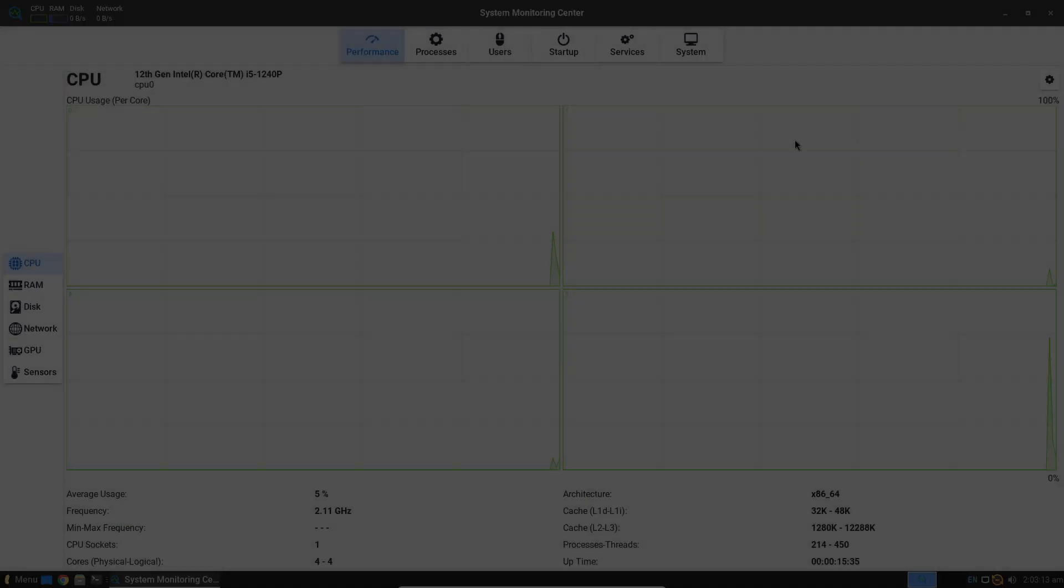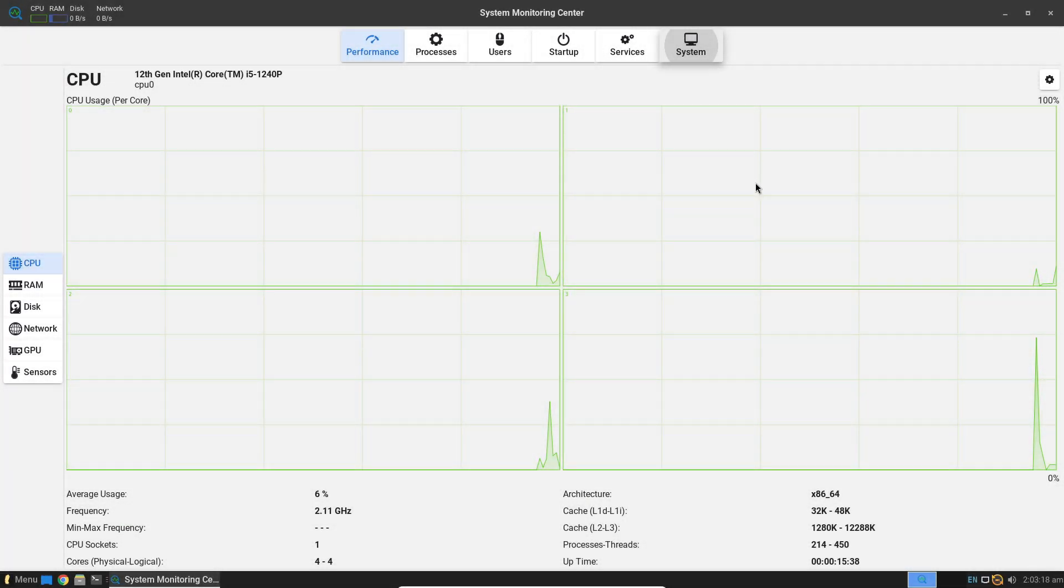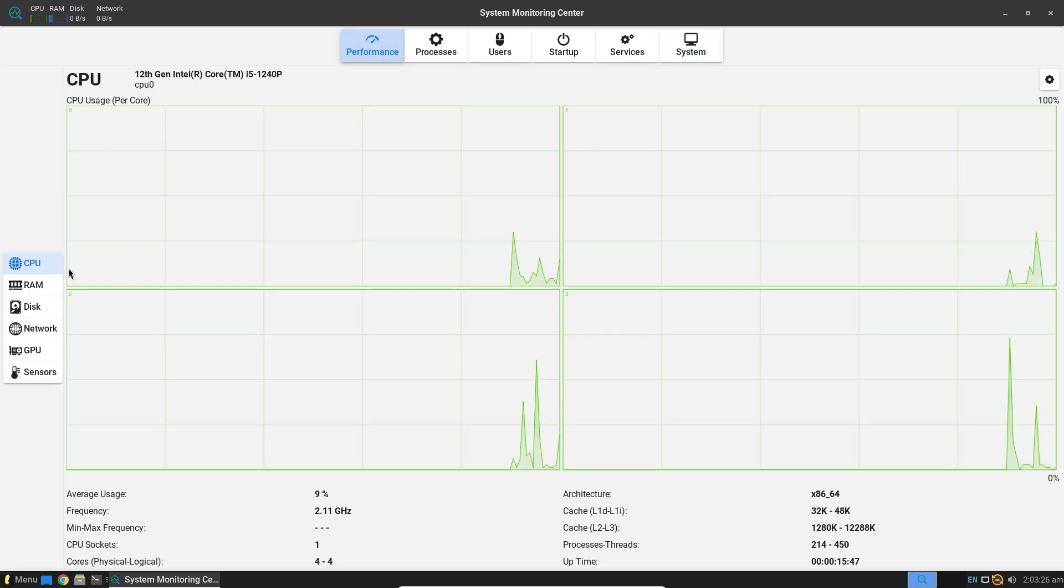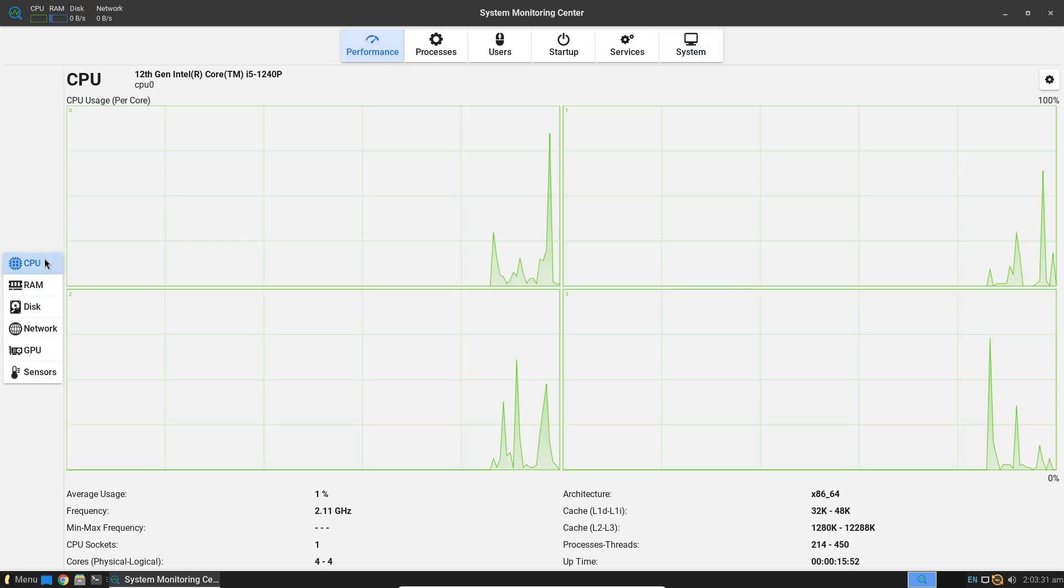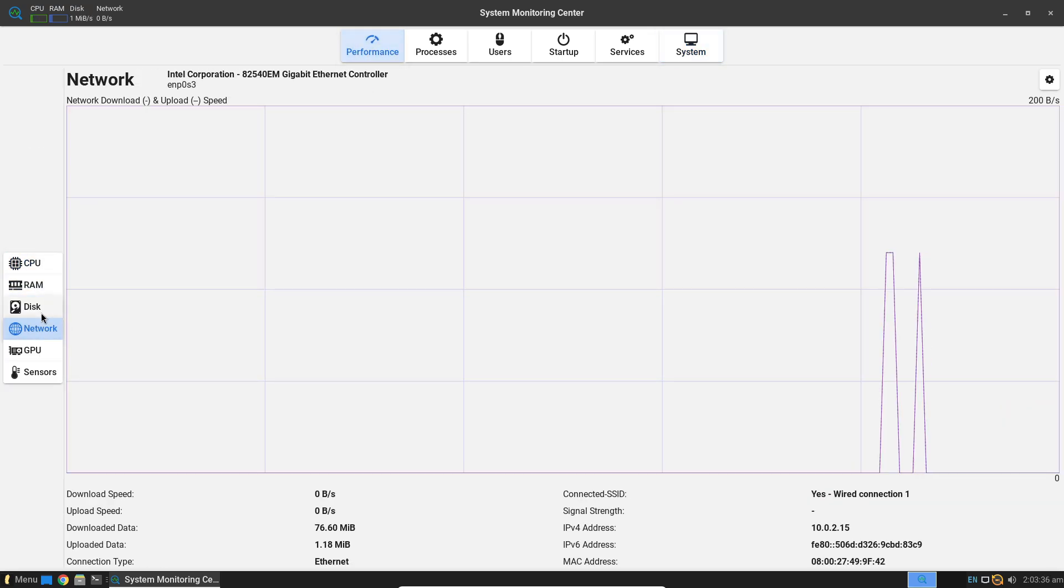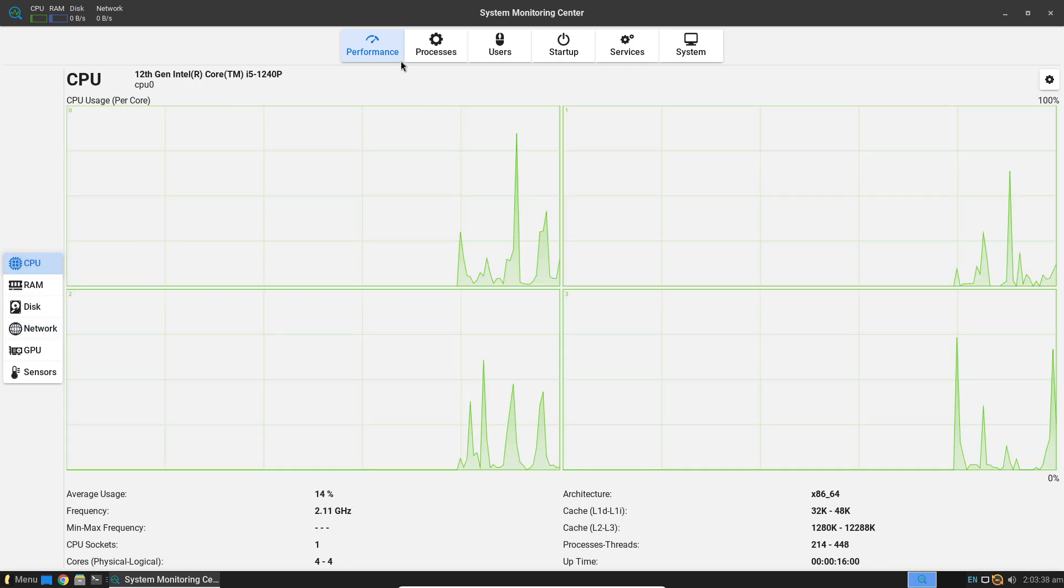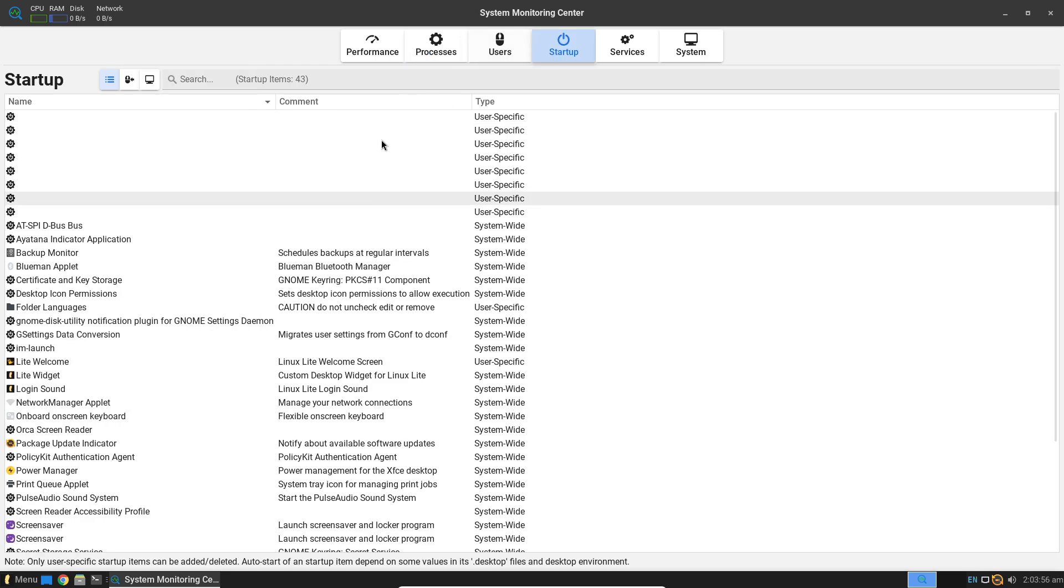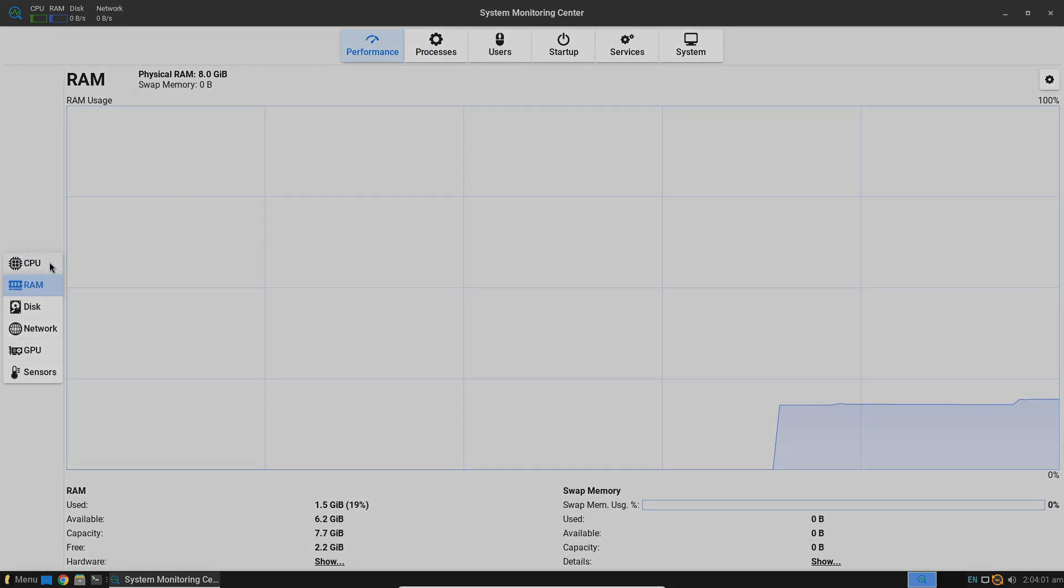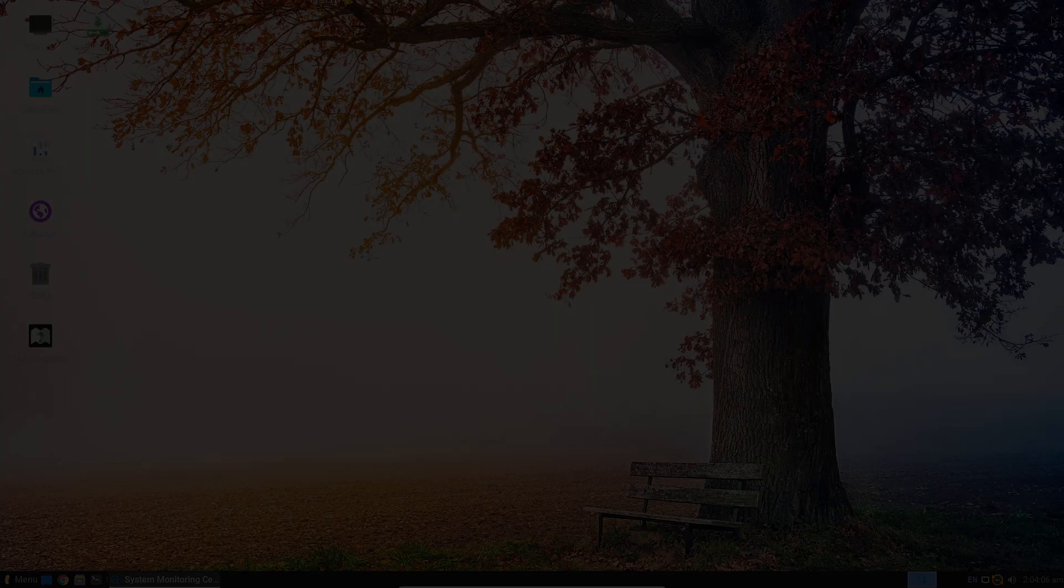Linux Lite is built on the streamlined XFCE desktop, which means it generally requires fewer resources. This makes it ideal for older systems or computers with limited RAM. Many users have noted that Linux Lite feels snappy and responsive on hardware that might struggle with more demanding desktops.